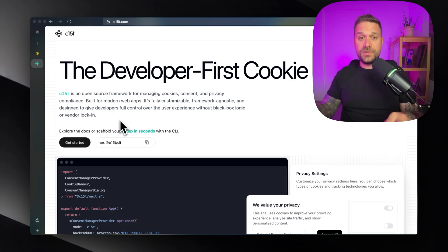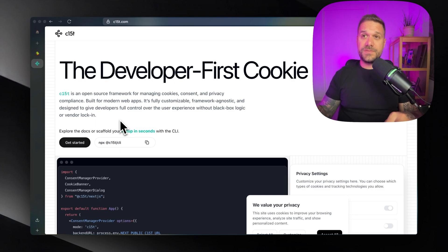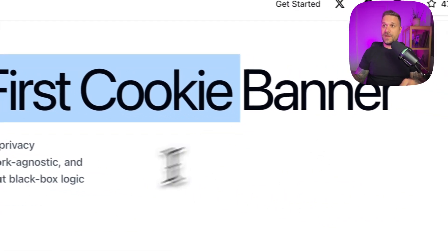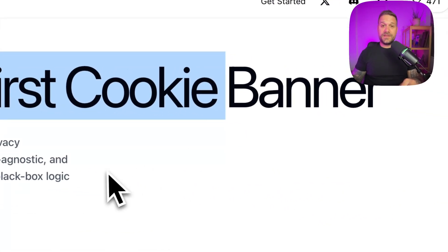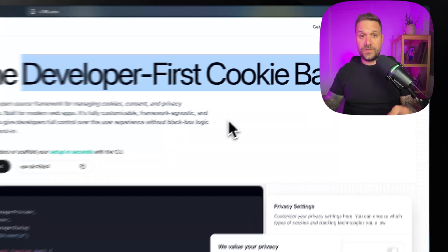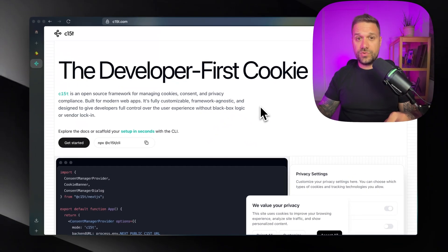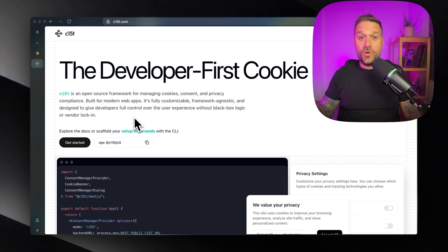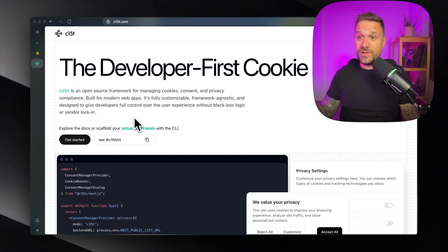This tool is called C15T and they call themselves the developer first cookie banner. As soon as I found out about this tool, I tried it out and I gotta say, it's really impressive. They're open source, meaning everything is free.